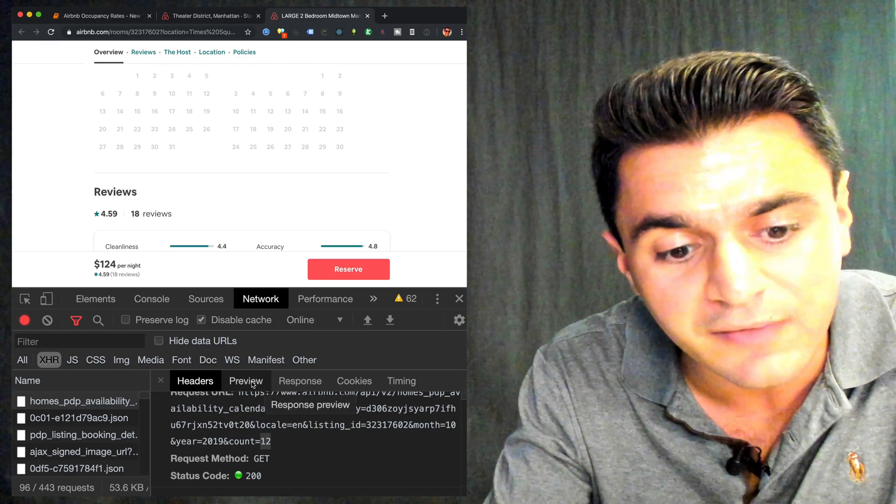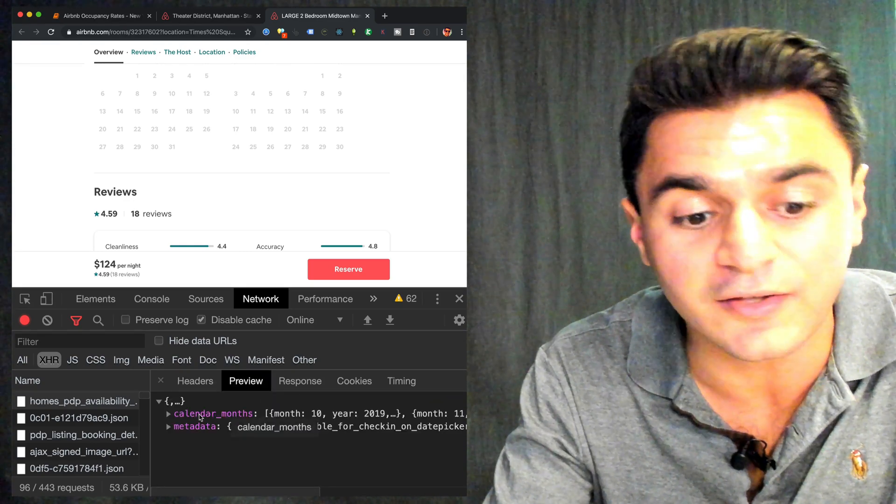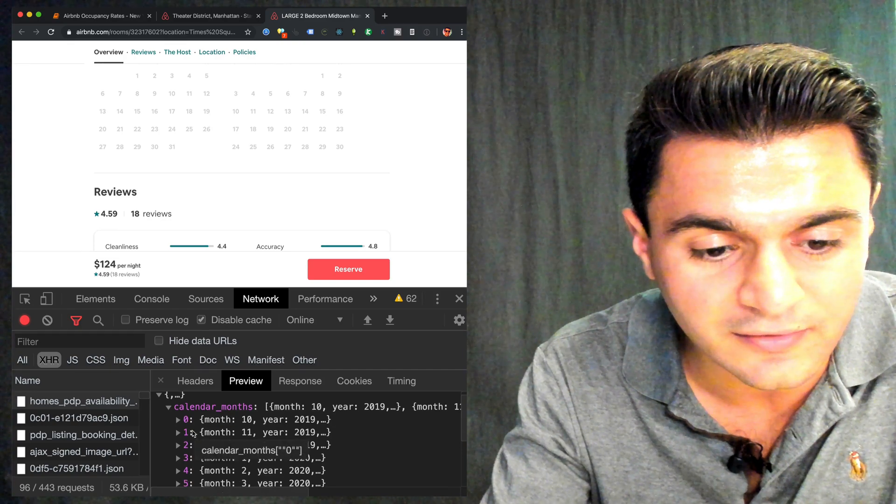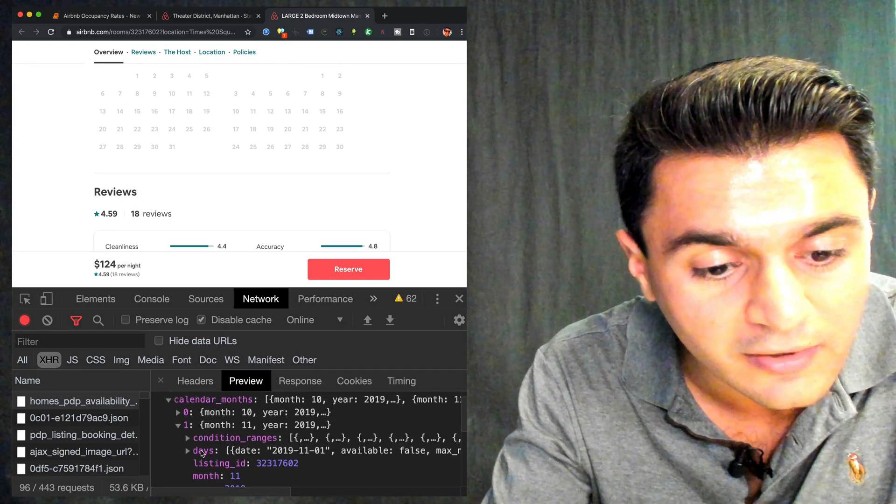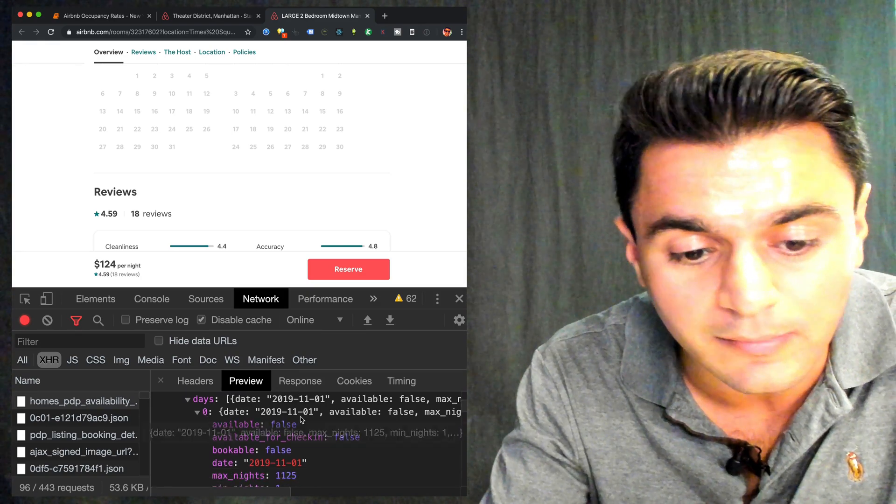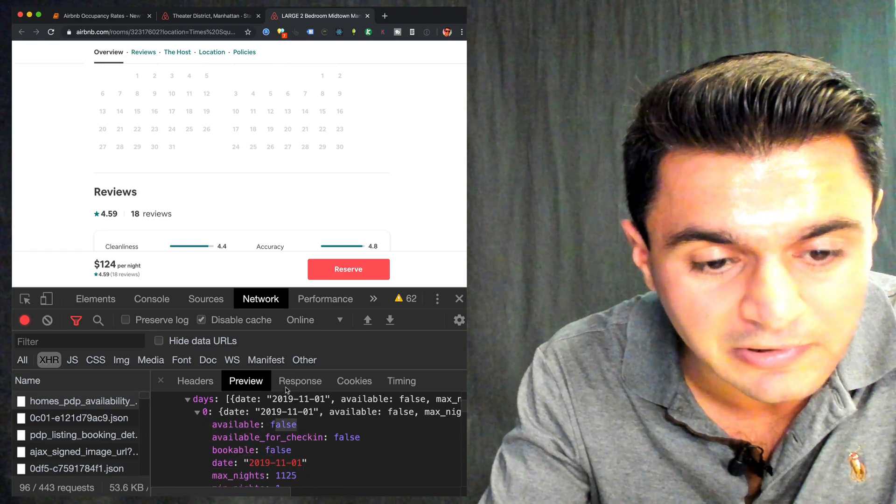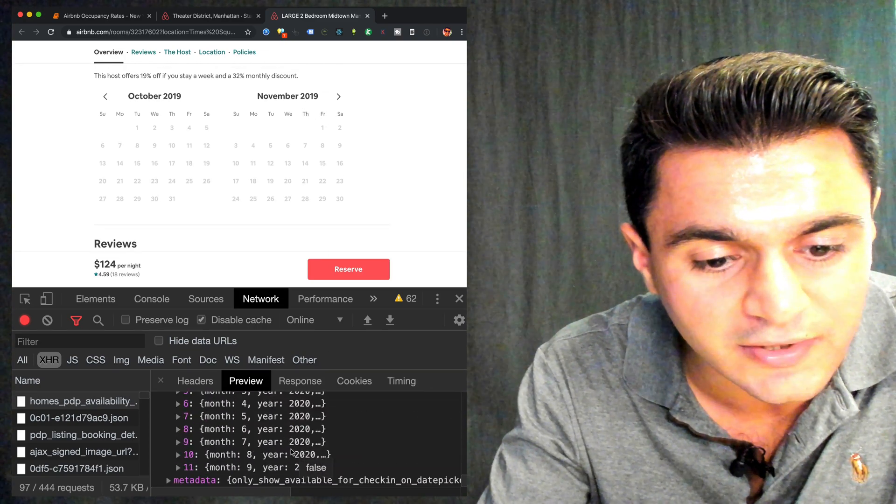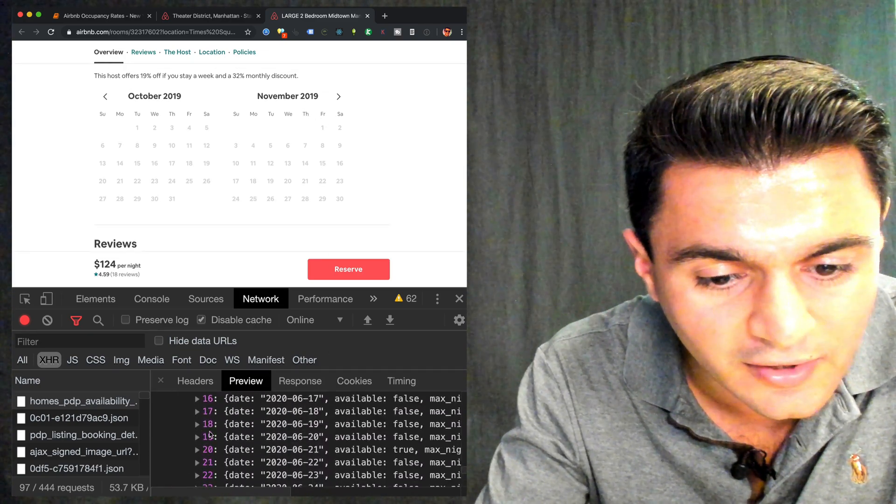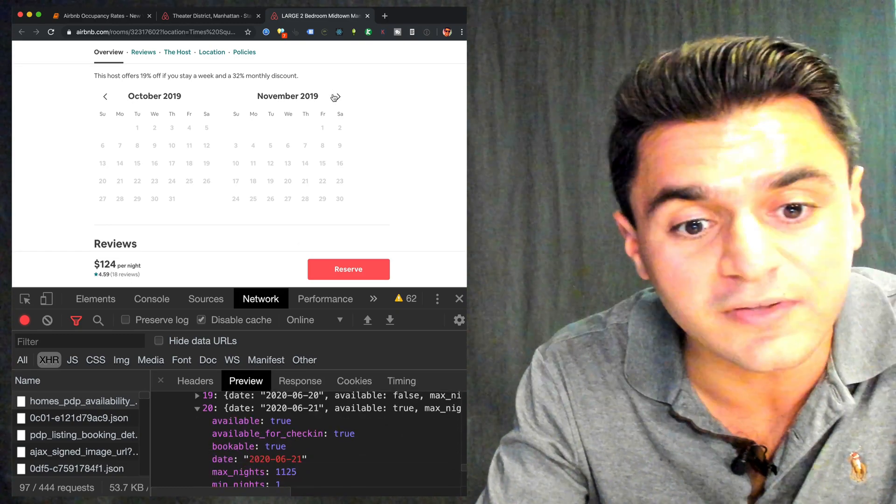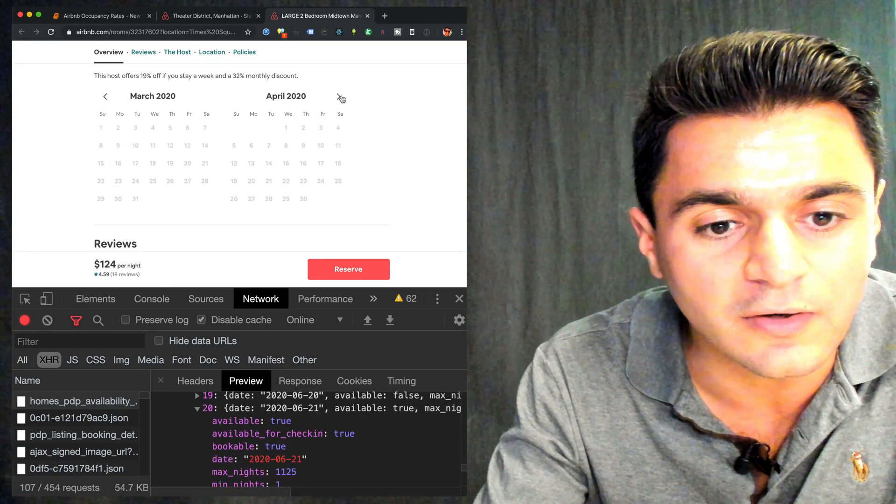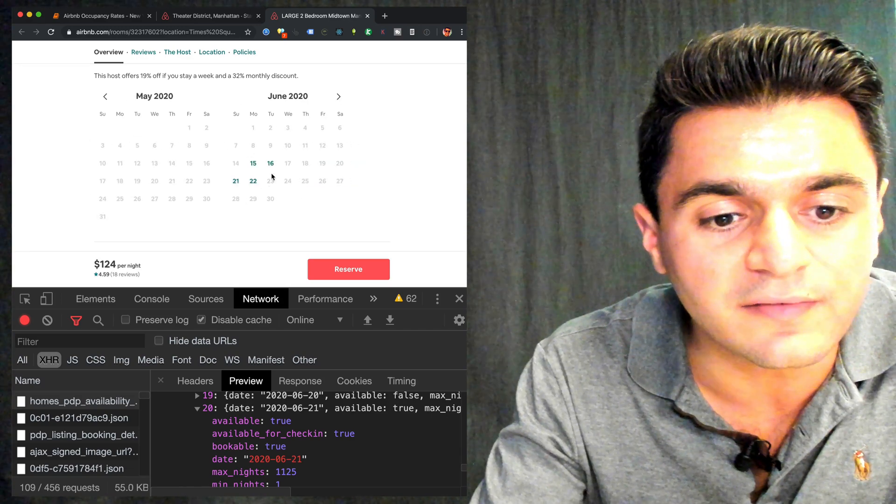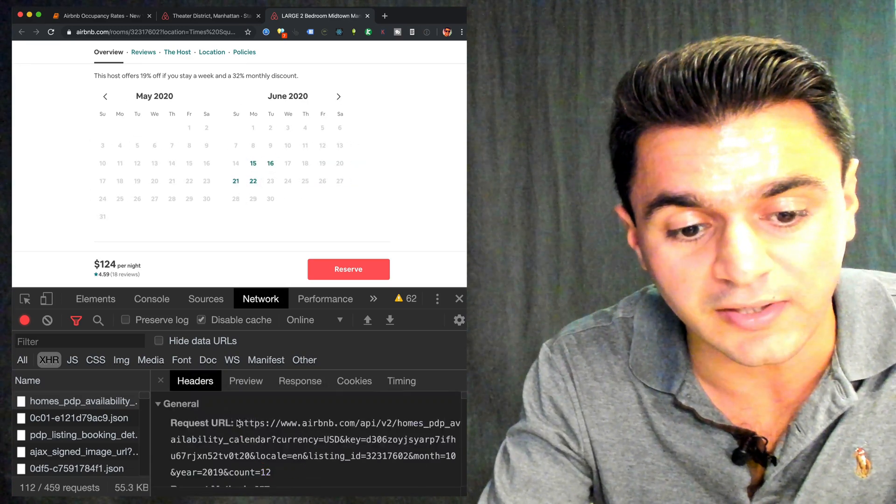And if you look at preview, you'll see the data that Airbnb sends back. It's something called calendar months and it's already November roughly. So let's look at November and then I can see days and I can see November 1st. It's not available. That corresponds exactly to the calendar that we saw. And if we scroll into June, I start seeing some true ones here on June 21st. So that corresponds to what we saw on the website.